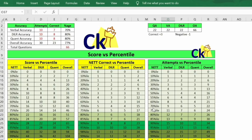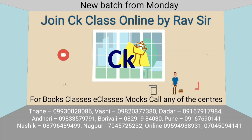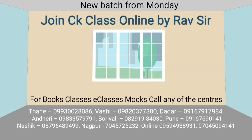In case you want to join our program, the numbers are given in the description box and will also flash at the end of the video. You can join our program for mocks, books, and shortcuts for CAT 2025 or 2021, whichever program suits you. All the best! Any questions, ask me in the comment box — I'll be happy to reply or make a part two video. This Excel sheet is available at catking.com. The link is in the description box. Do like and subscribe to the channel if you haven't done so already. All the best!